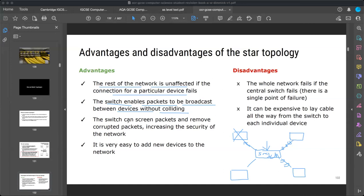Advantage three: the switch can screen packets and remove corrupted packets, increasing the security of the network. The switch sends data in the form of packets, and if any packet is corrupted, that packet is deleted. This ensures properly synchronized data is sent to the other computers. Packets are small information packs sent from the switch, and once the data is in packet form, corrupted packets do not affect the overall transmission — it is a good security method.